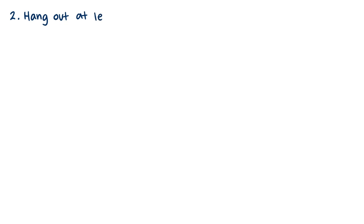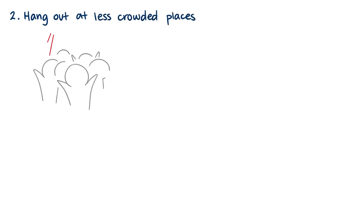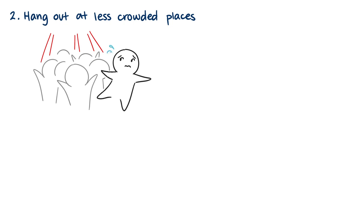When making plans, choose less crowded places that are comfy and casual. Introverts prefer comfy, low-key settings over loud, hectic areas. This doesn't mean they never go to big events or parties, but they prefer to do it in small doses.